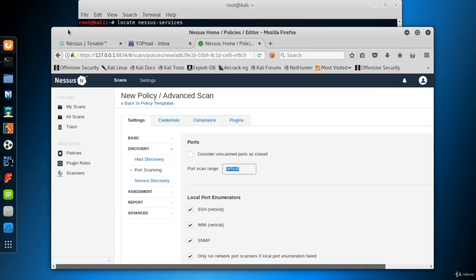Now if you want to scan for all ports, you should type 1 through 65535 in the port scan range field.